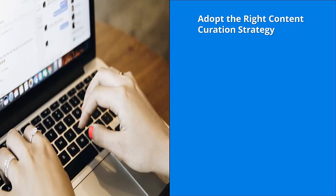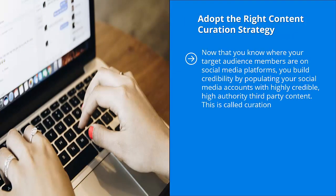Adopt the right content curation strategy. Now that you know where your target audience members are on social media platforms, you build credibility by populating your social media accounts with highly credible, high-authority third-party content. This is called curation.